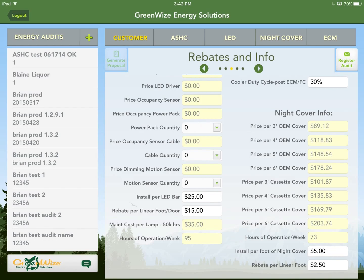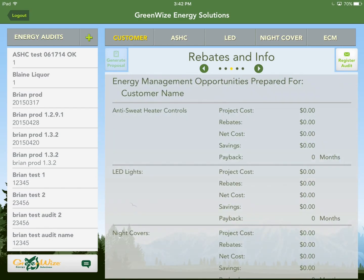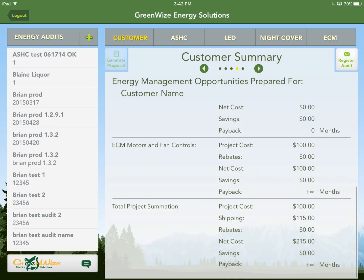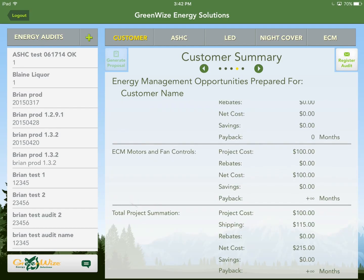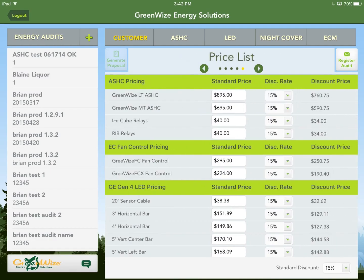With that information entered, the summary page is shown — it will populate as you enter audit information. We already have the $100 miscellaneous EC motor charge and the shipping cost in there. The price list automatically populates with the most current MSRP price list from the database — that's the standard price column.